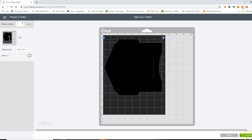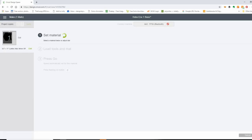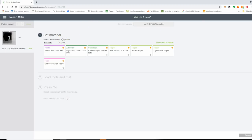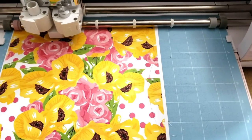I'm going to go to Continue. Now it's waiting to connect to my machine. For some reason lately it's been taking a really long time to connect via Bluetooth. It's telling me to set my material, so at this point I would put my paper on my cutting mat and choose Cardstock, because I am cutting a piece of cardstock. Then I'd load the mat into the machine and hit Go when it comes up.